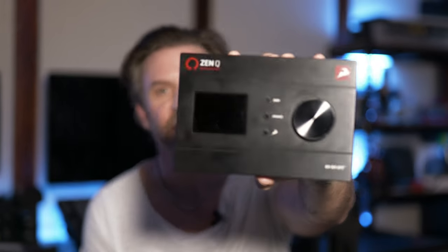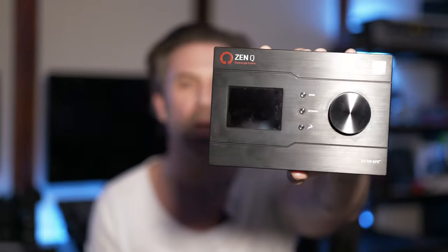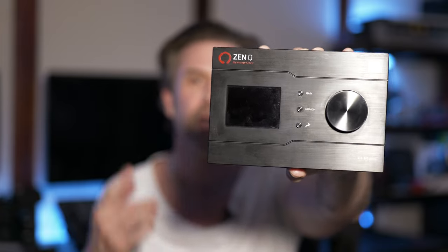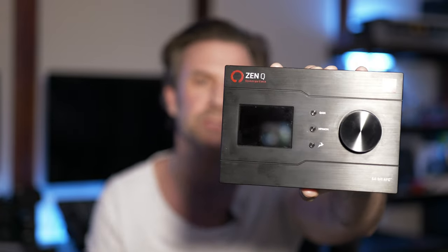The interface in question is this right here. This is the Antelope Audio ZenQ Synergy Core. Now, this is in the Thunderbolt version. You can also get it in a USB-C version.